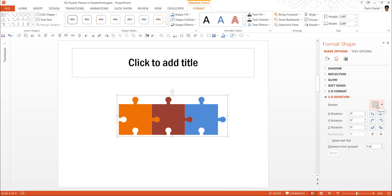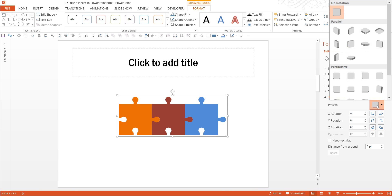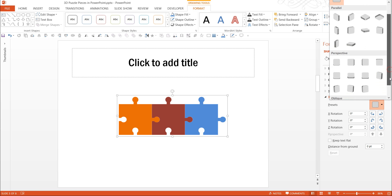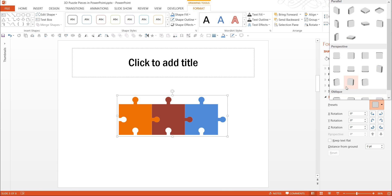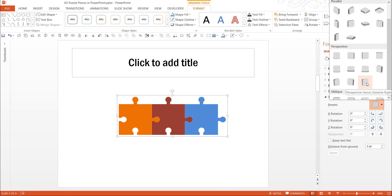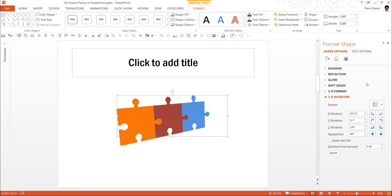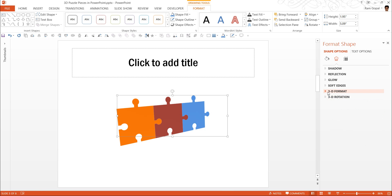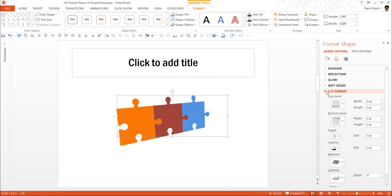The preset I am going to use is this one called perspective contrasting right. If you don't want it to be in that acute angle, you can have something lighter like perspective heroic extreme right. So let us use that one. This automatically gives it a beautiful 3D perspective.